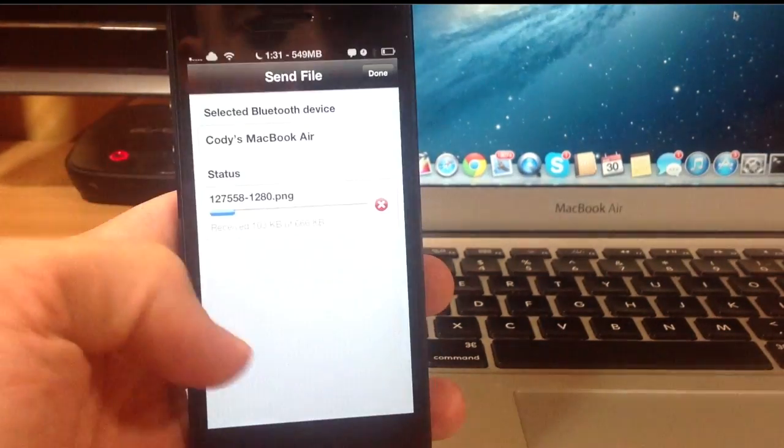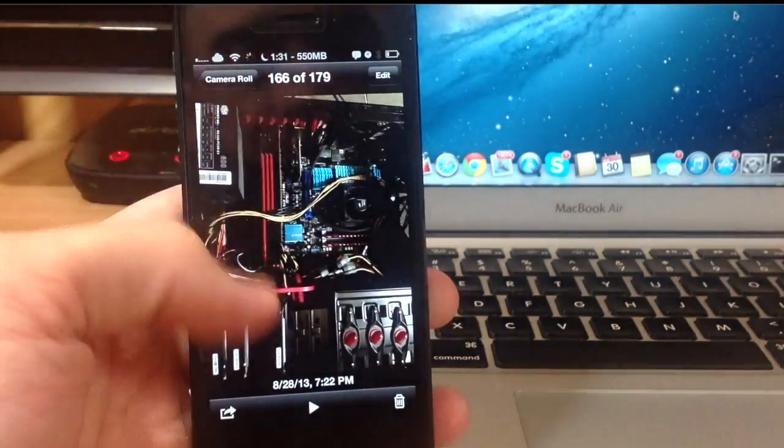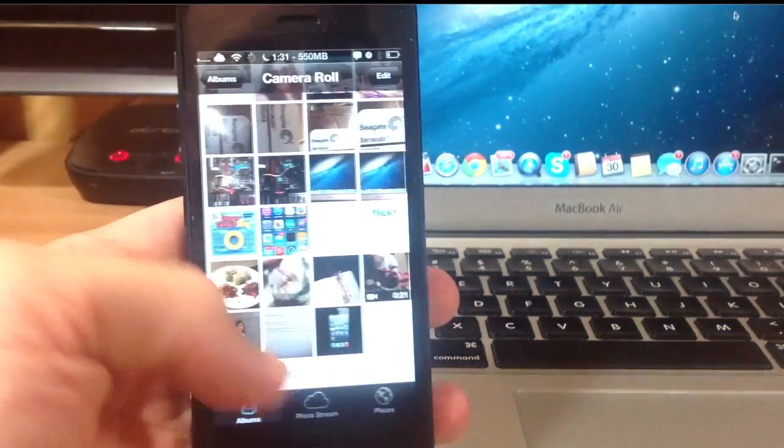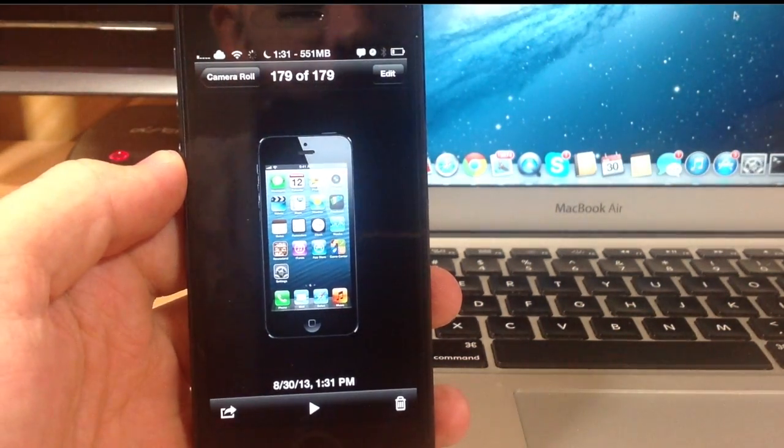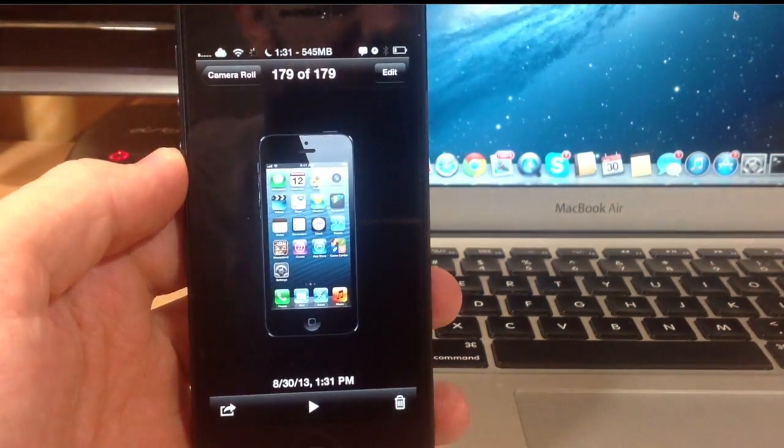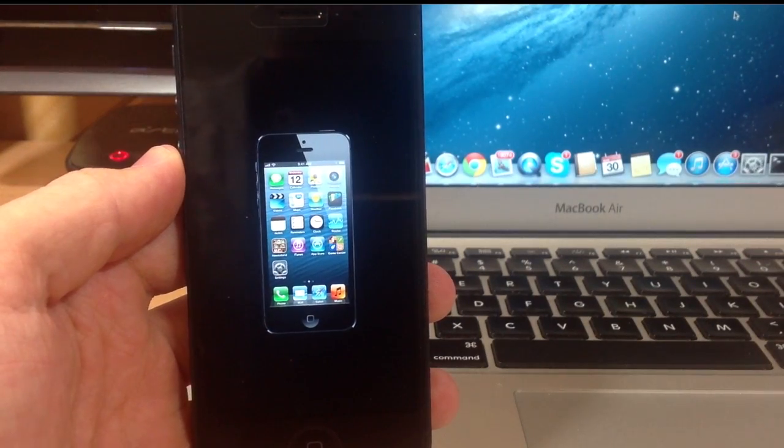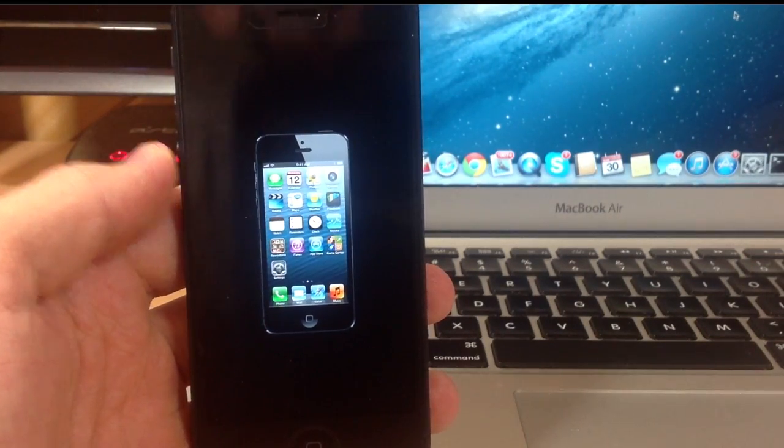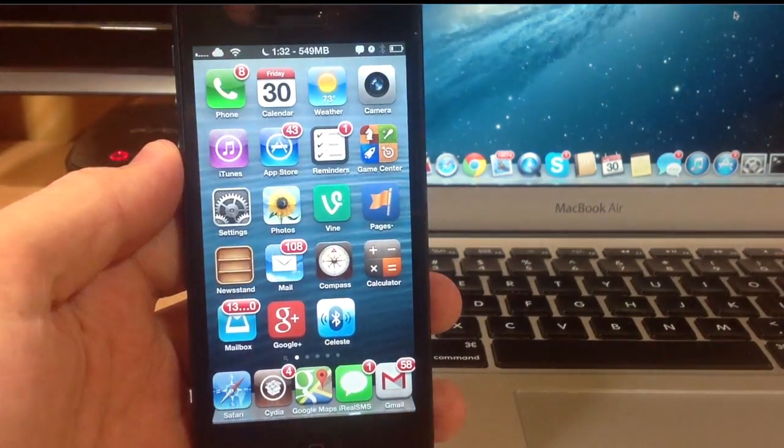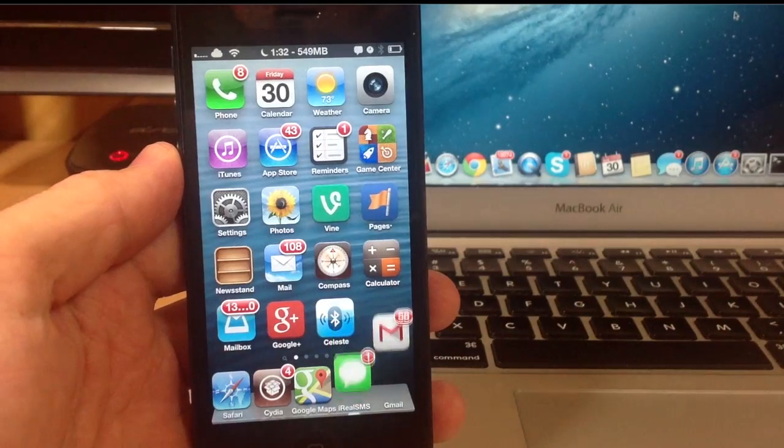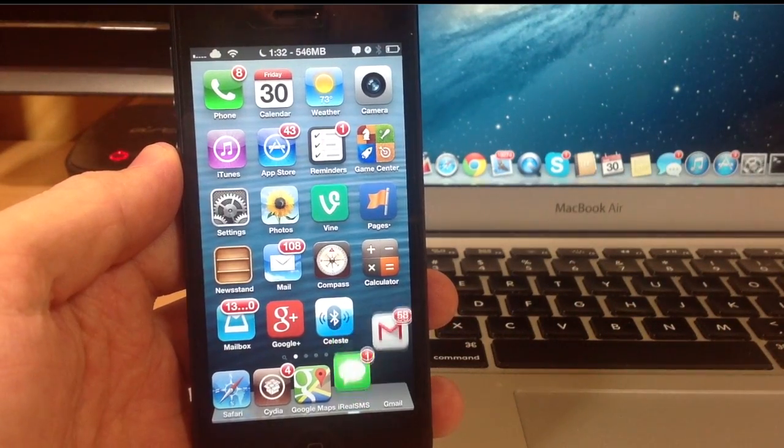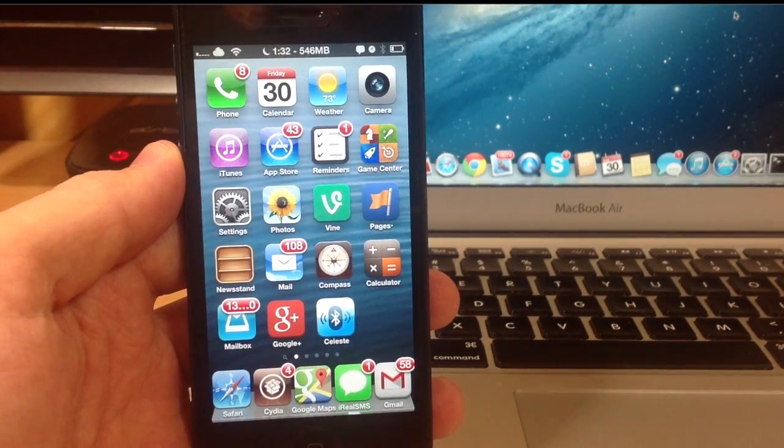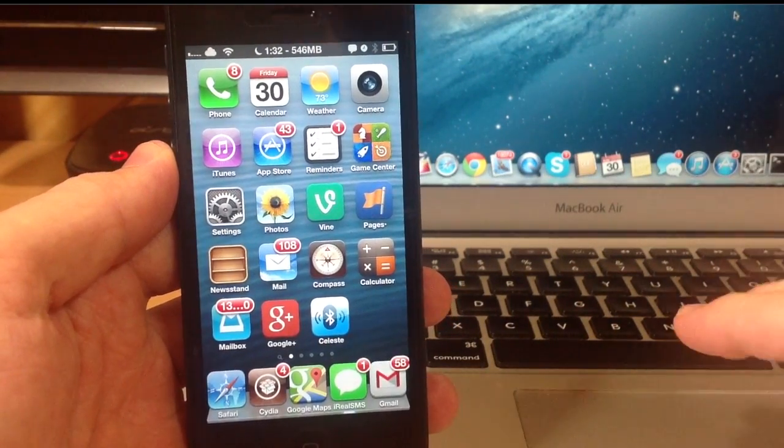So if we open up our photos, let's tap done, go back to camera roll and you'll see there is the photo that I just sent. So it's pretty nice that the photos will actually go directly into your photo album. Another awesome thing, it uses Gremlin so it's going to put even music files into your music application.